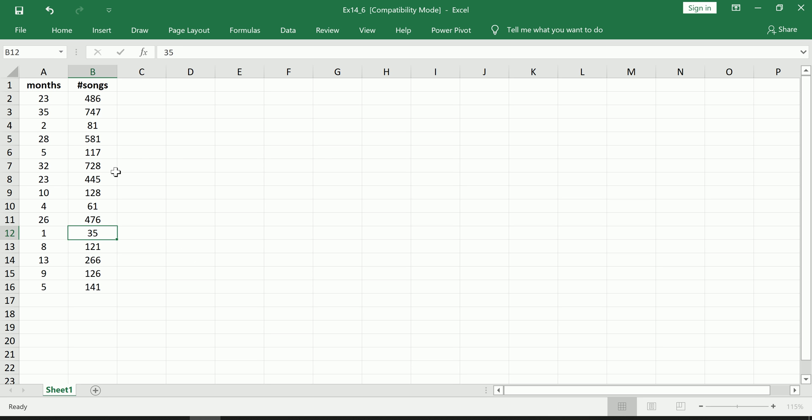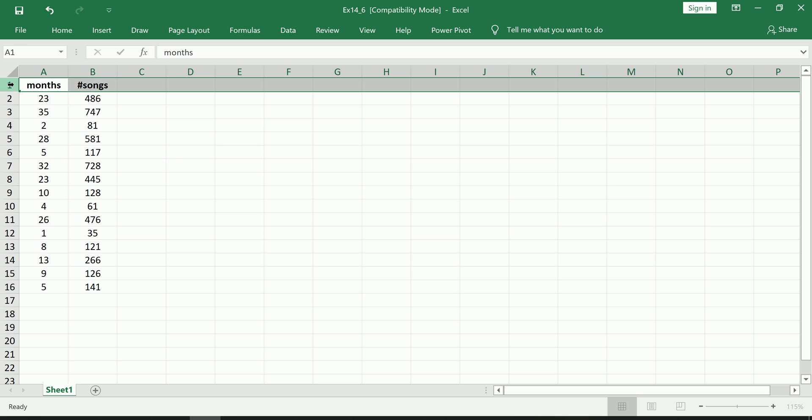Okay, so what we're trying to do here, our goal is we want to be able to see if we can predict how many songs you have on your MP3 player if we're given the information of how many months you've owned that MP3 player.